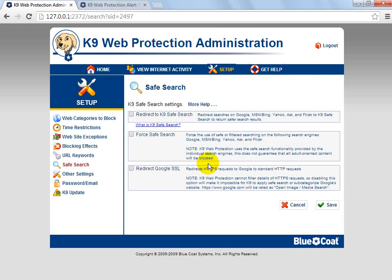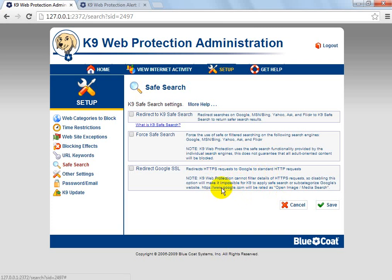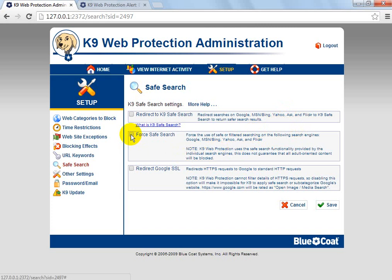It works with most search engines such as Bing, Firefox, Google Chrome, and stuff like that — just the basic ones. You can add others like Flickr, Ask, Yahoo, MSN, and all that. But if you force safe search, it'll basically always force YouTube to safe search.